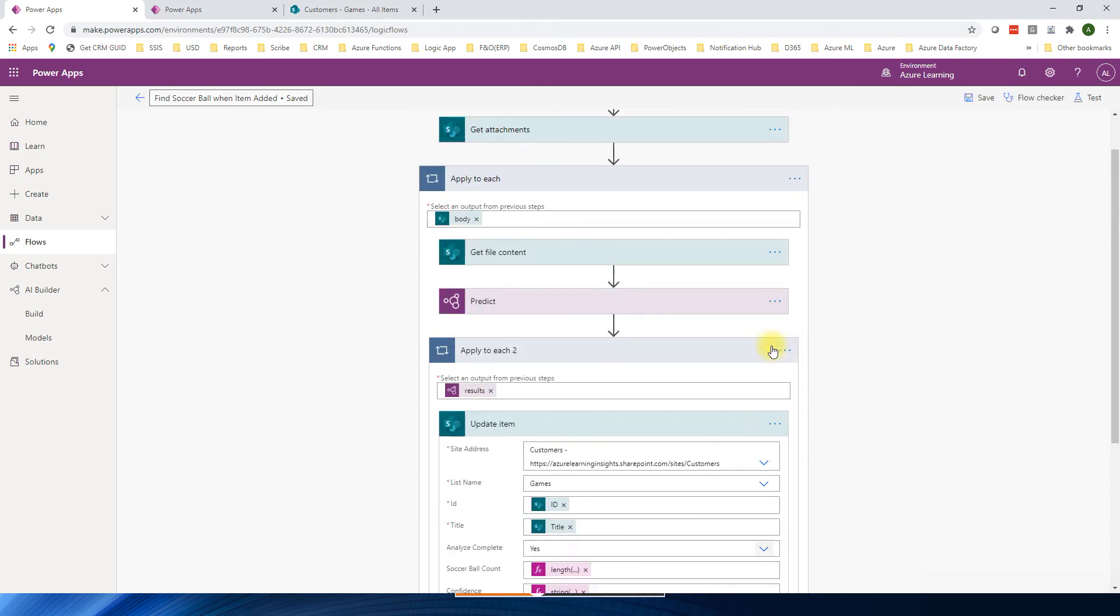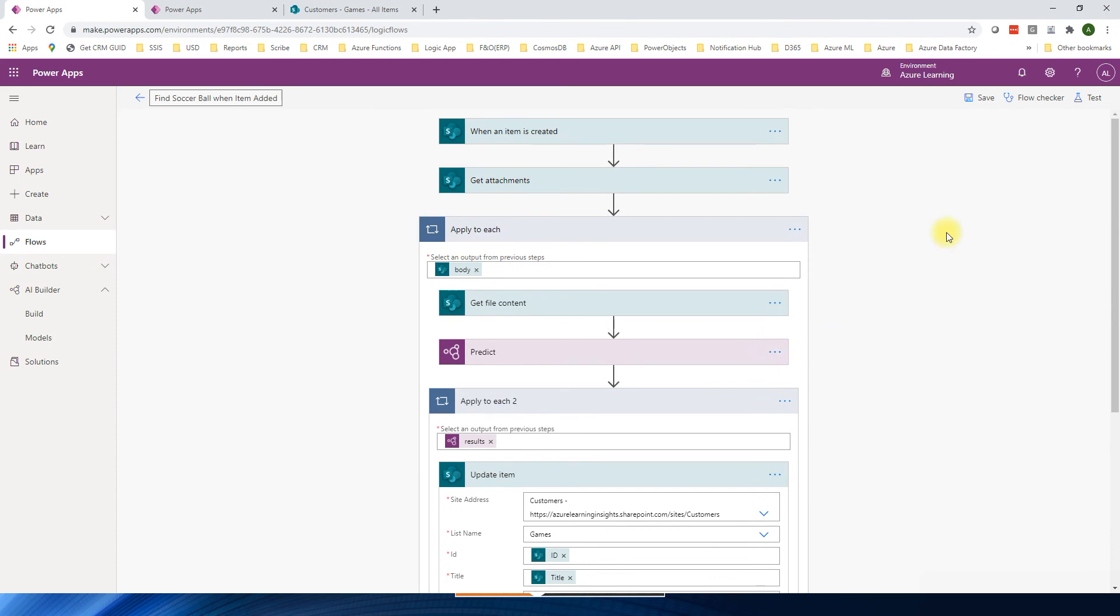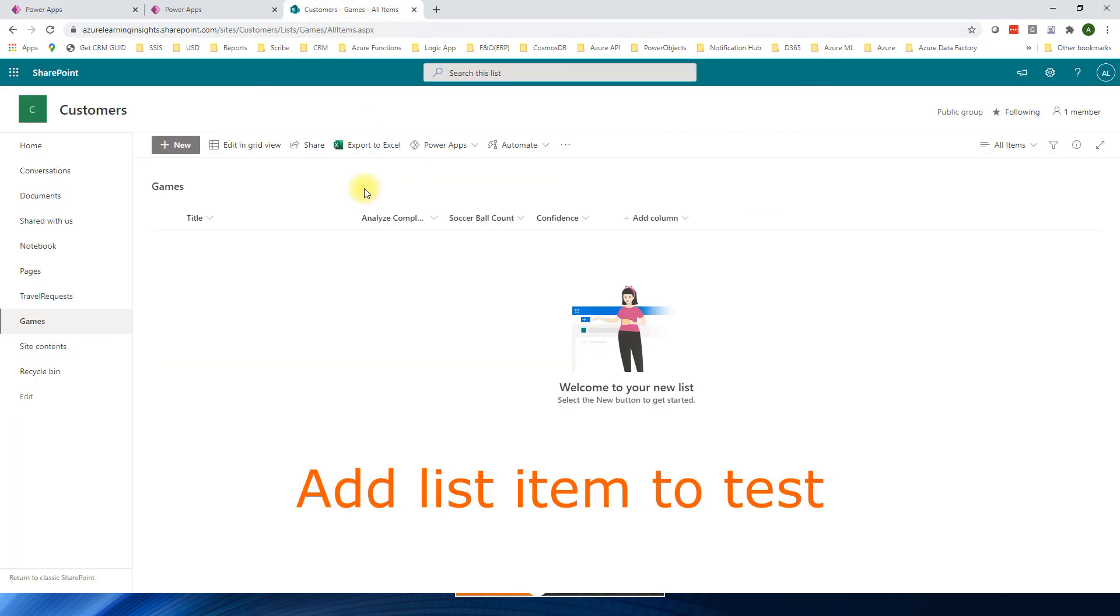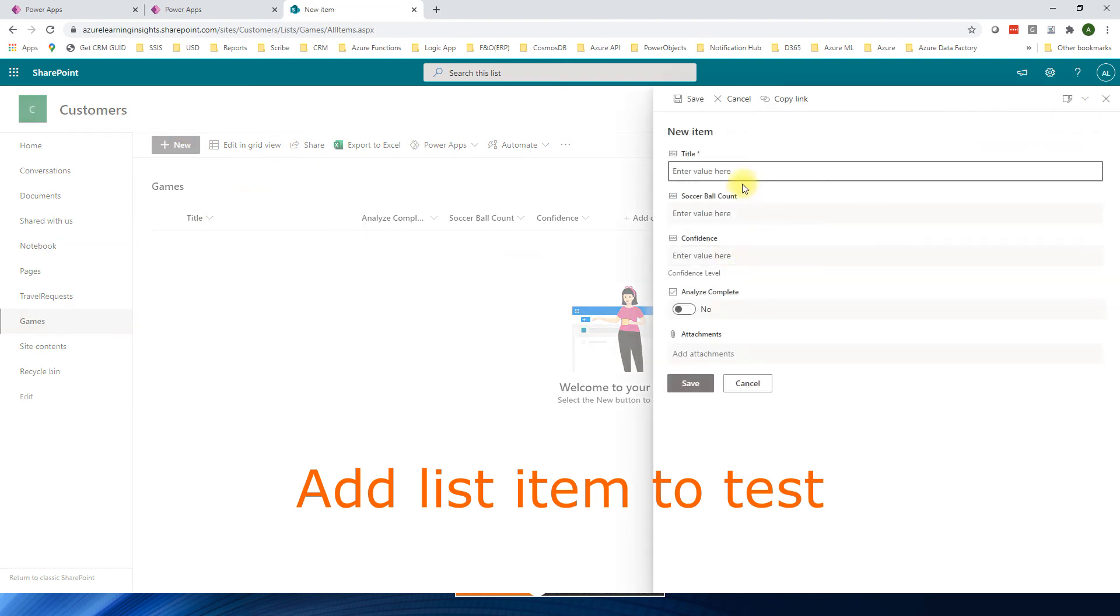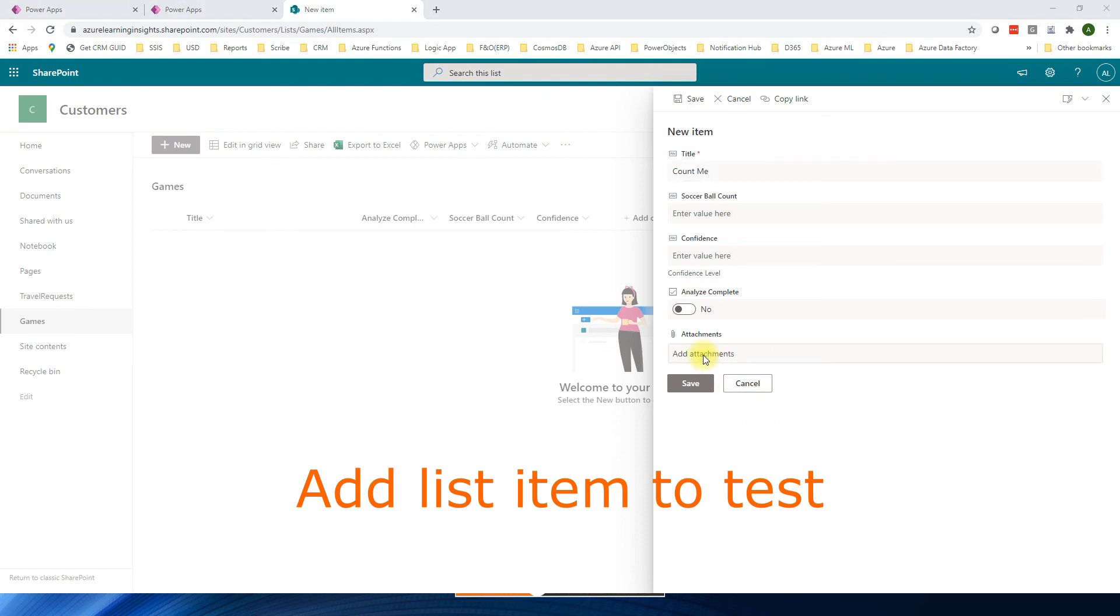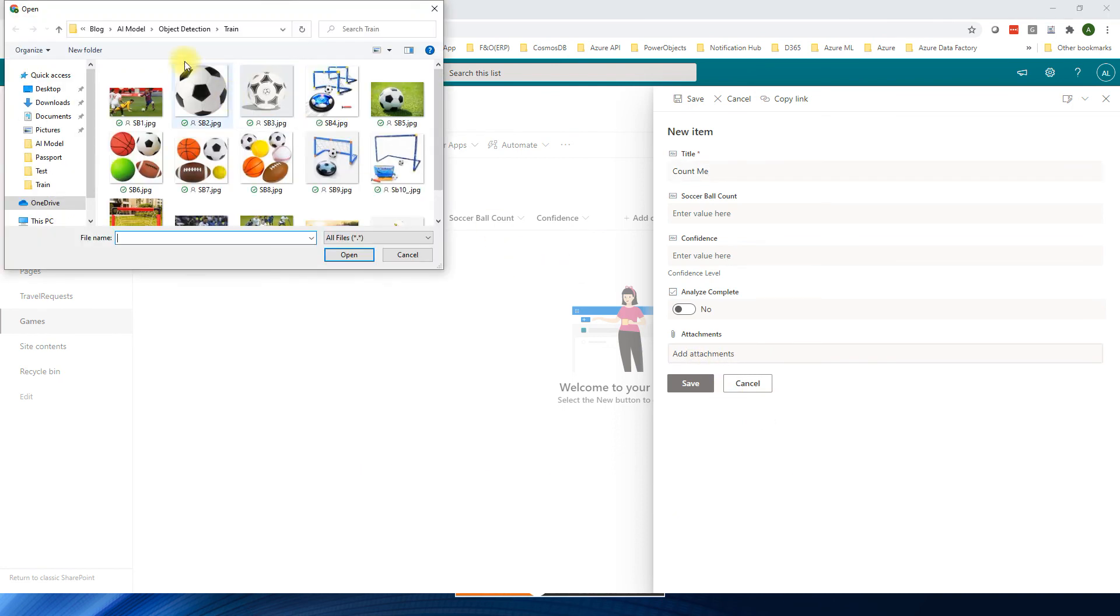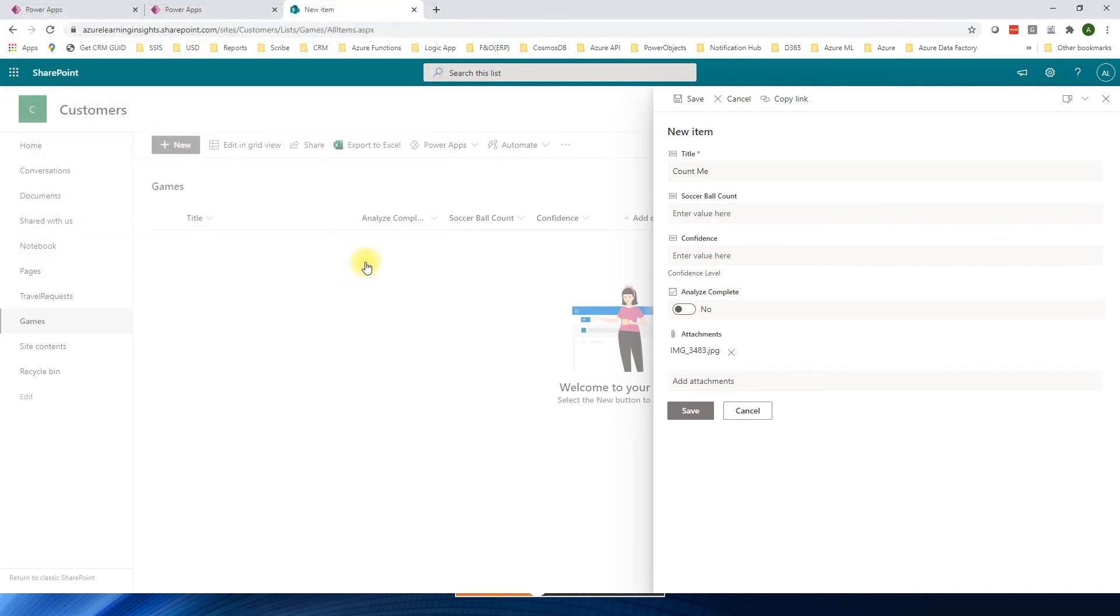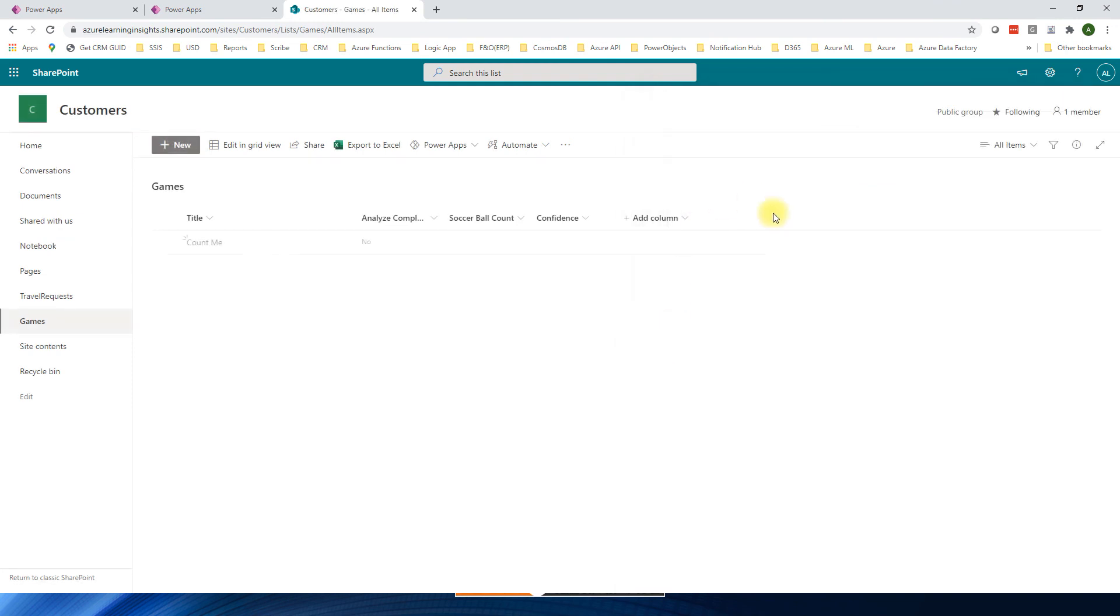So now we can test this model, whether how much it predicts. So go to SharePoint. So now we are testing. Click new. Say count me. And I'm going to test. So instead of train I'm going to save.